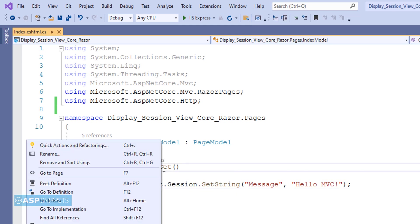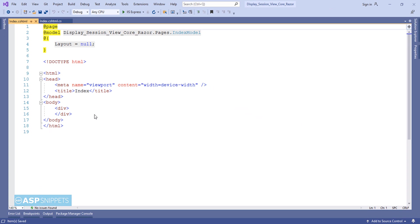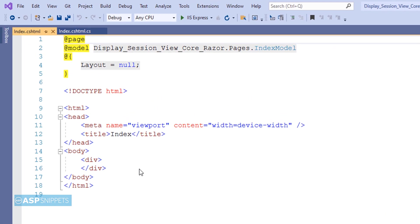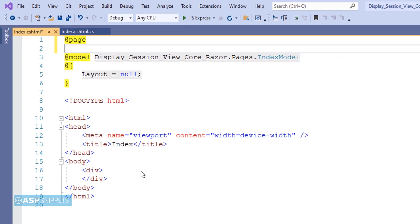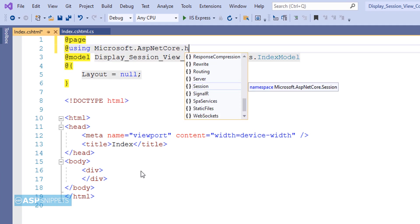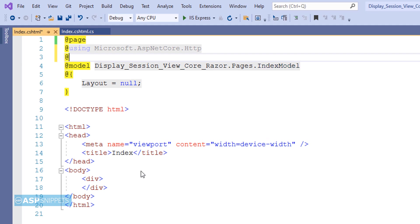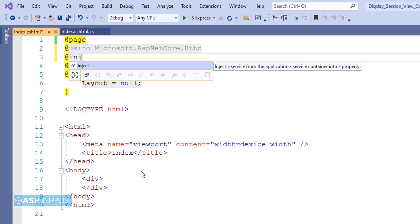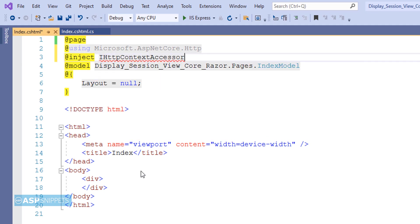Now let's move to the view. Inside the view I'll be inheriting the namespace Microsoft.AspNetCore.Http. After that I'll be injecting the IHttpContextAccessor in order to use session.